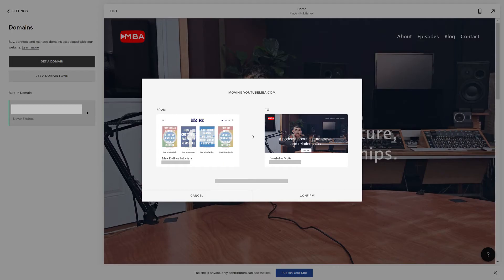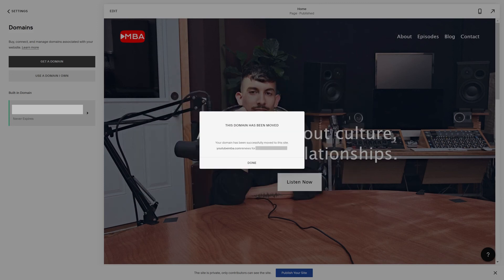A window pops up asking you to confirm the Squarespace site you want to move your domain from and to. Step 6. Click Confirm. A message is displayed confirming that your domain has been moved.